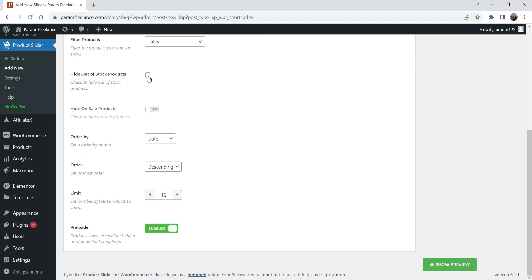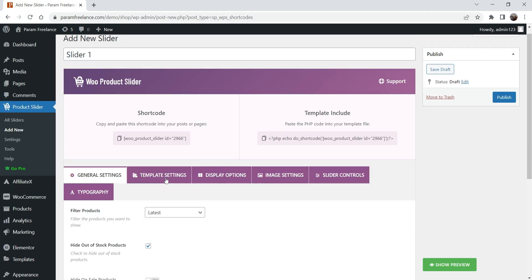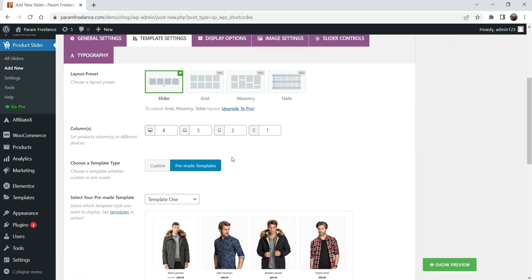Check 'Hide out of stock products' so it won't show products that are out of stock. Order by Date, order by Descending — I'll leave those as-is. For the product limit, I'm going to change it to 9. The preloader is enabled.